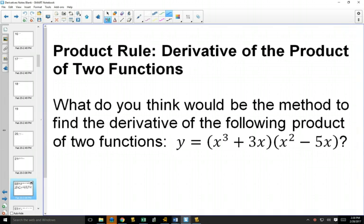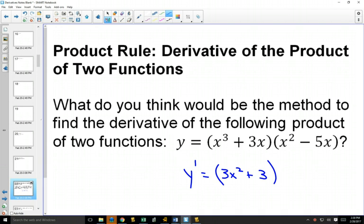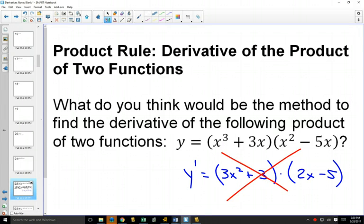He said, why don't I just say the derivative is 3x squared plus 3 — because that would be the derivative of x cubed and the derivative of 3x — and multiply that by 2x minus 5, because that would be the derivative of the second one. So that was his initial guess. And what did he find out? It was wrong.